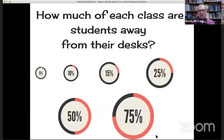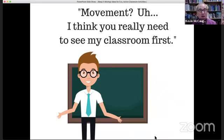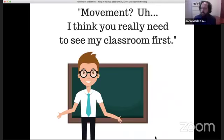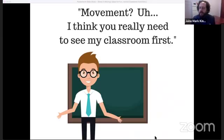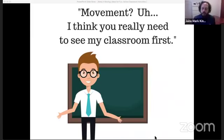Now let's look at some of the obstacles that teachers face. A teacher might say, okay, I think you really need to have a look at my classroom, because classrooms are different all over the world. Teachers might say: movement's good, but my space — I don't think you can move in my space. I bet you have some pictures of classrooms to show us.